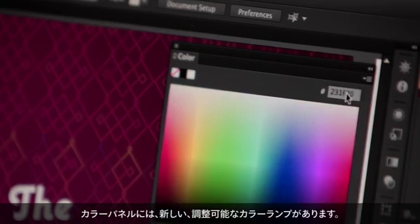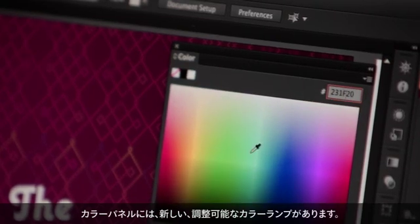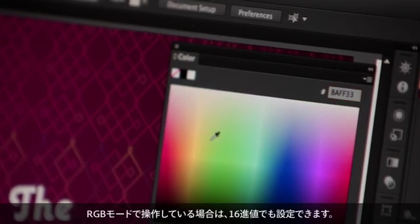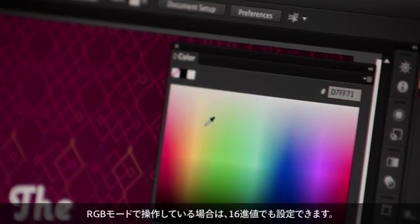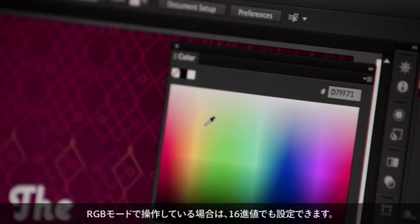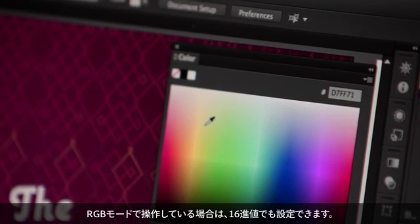The color panel has a new adjustable color ramp. And if you're in an RGB mode, the hex value is also available to you.